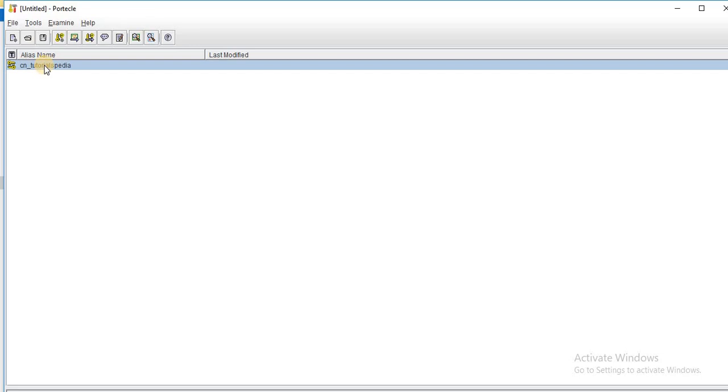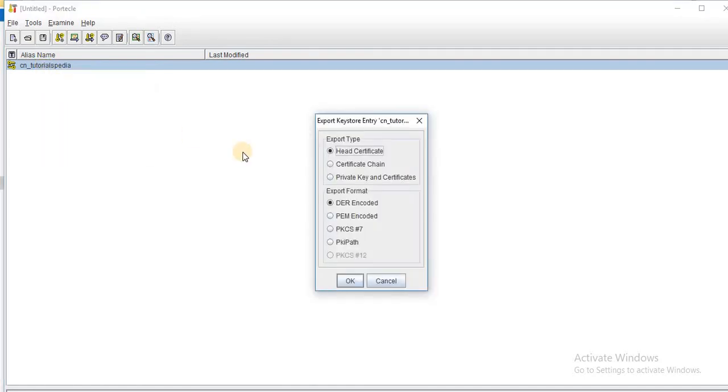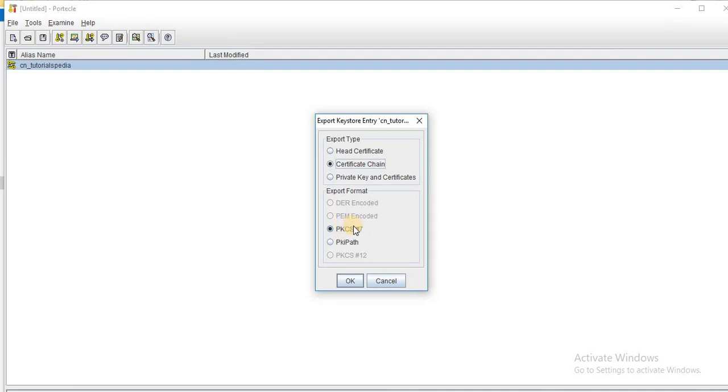And next step is to export the public certificates. So I will again right click on this alias name and then choose the export option. Now, since I want to export the public certificate chain, so I will choose this certificate chain option for the export type. And here I will have to specify the export format. So PKCS12 was for private. And now PKCS7, I will choose here, which is for the public certificates. So I click an OK button.